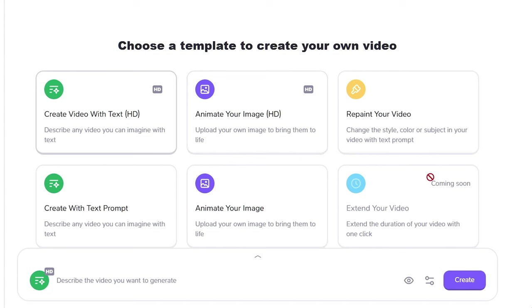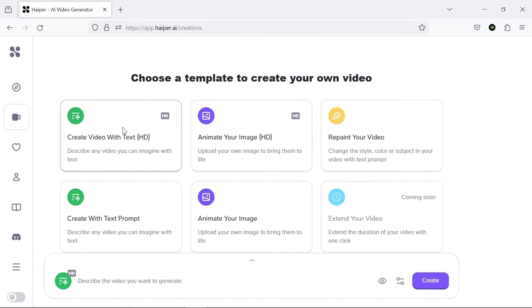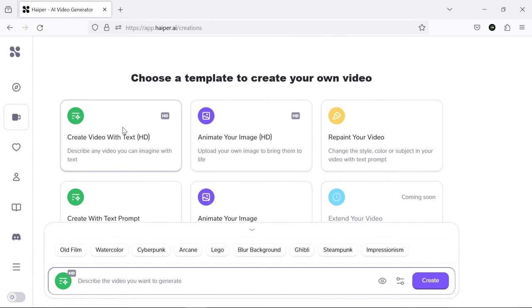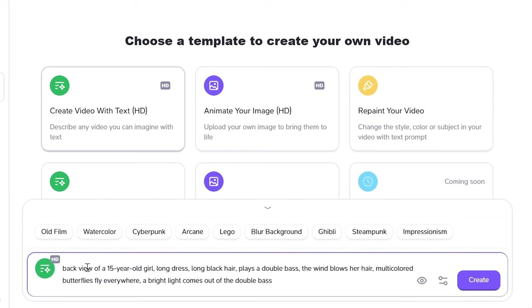In this section, out of the six options, one for extending the video is not available yet, and two options are related to producing SD quality videos. Let's choose the first option to have a video in HD quality. Then, write your desired prompt.